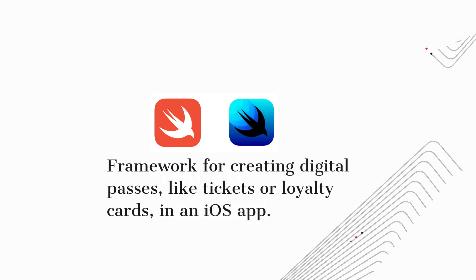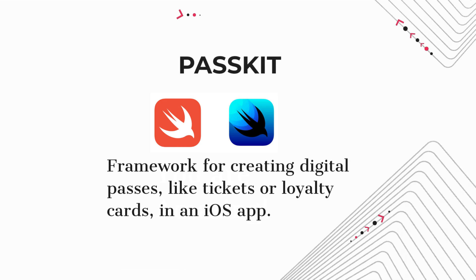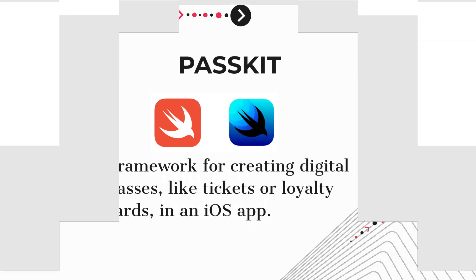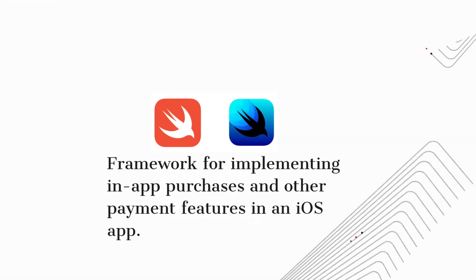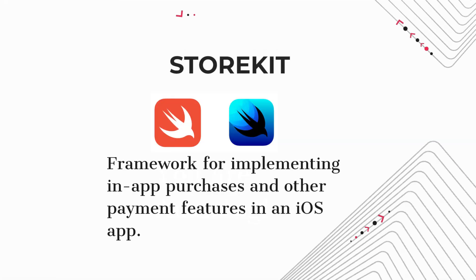PassKit. Framework for creating digital passes, like tickets or loyalty cards, in an iOS app. StoreKit. Framework for implementing in-app purchases and other payment features in an iOS app.